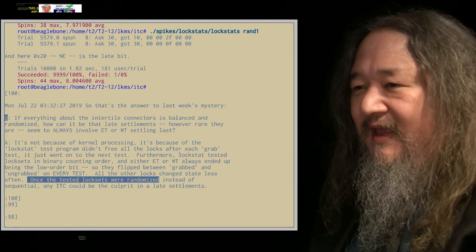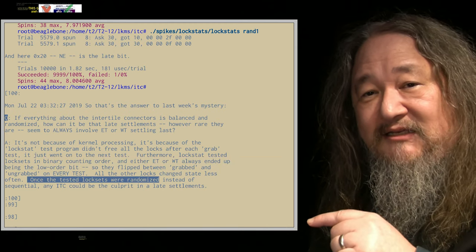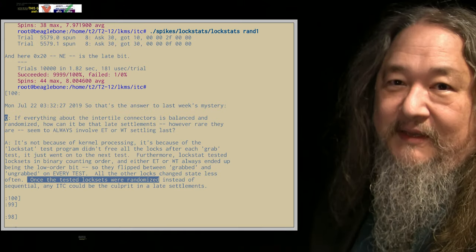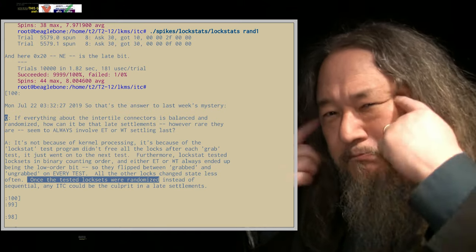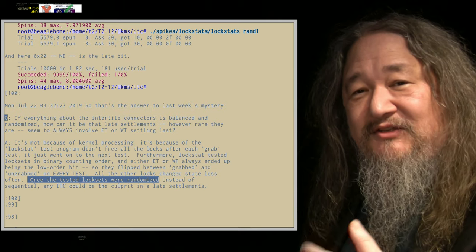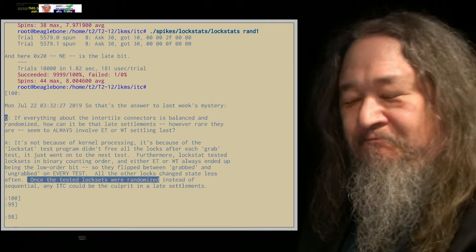So that means in every next step, it's trying to undo whatever it did. If it had it, it wants to release it. If it didn't have it, it wants to get it. Whereas all the other ones are flipping more slowly. And in fact, when we went ahead and made lockstat, instead of doing incrementing in order because I thought it didn't matter, once I made random tests, then the problem went away.